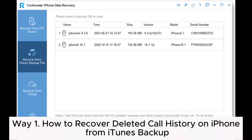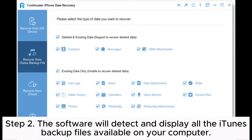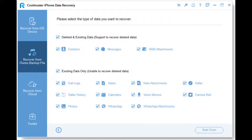Way 1: How to recover deleted call history on iPhone from iTunes backup. Step 1: Install and launch Coolmuster iPhone Data Recovery. Select 'Recover from iTunes backup file' and choose the relevant iTunes backup file. Step 2: The software will detect and display all the iTunes backup files available on your computer. Select the one that contains the deleted call history you want to recover and click 'Start Scan' to begin the scanning process.